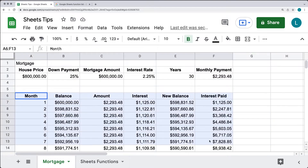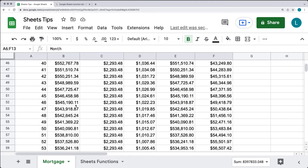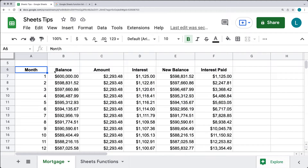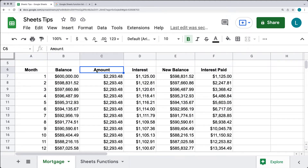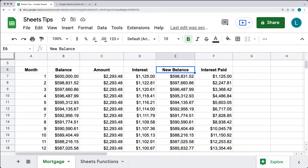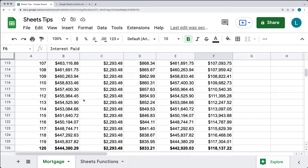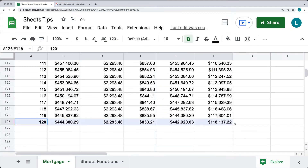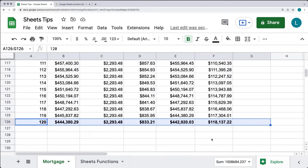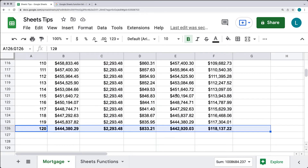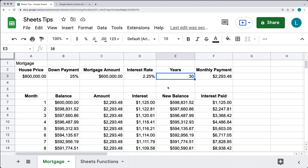Just down below, I've calculated out the monthly schedule: which month of payment, the balance at that current month, the amount of the payment being made, the interest charged on the balance, the new balance, and the cumulative interest paid. This is going to be over 120 months — a 10-year period — and you can drag it down longer depending on how many years you want.